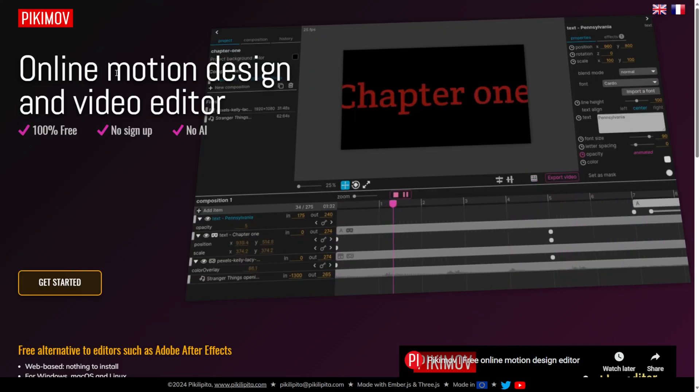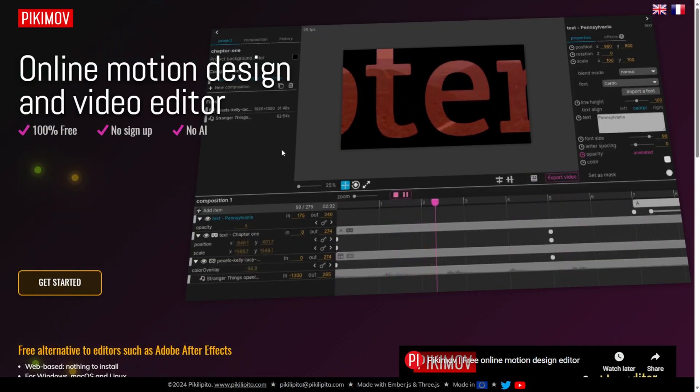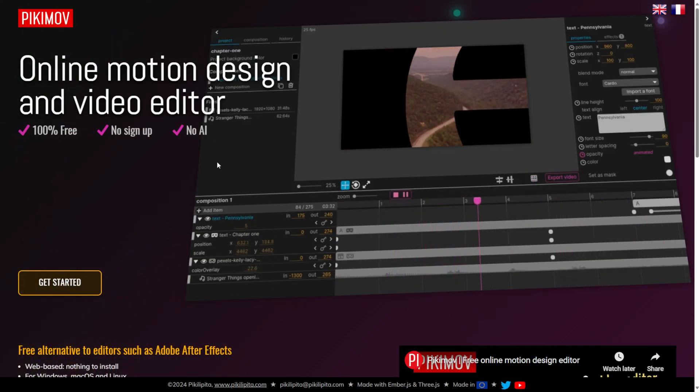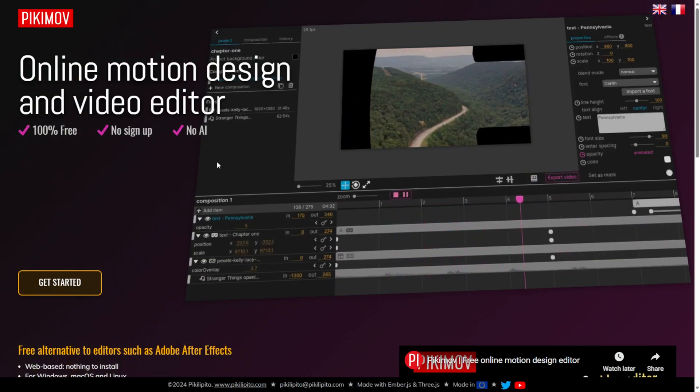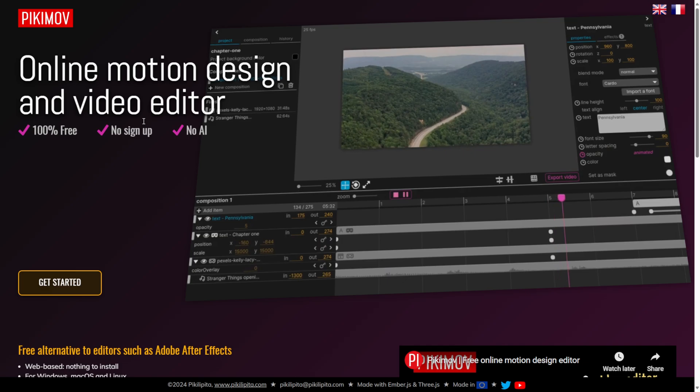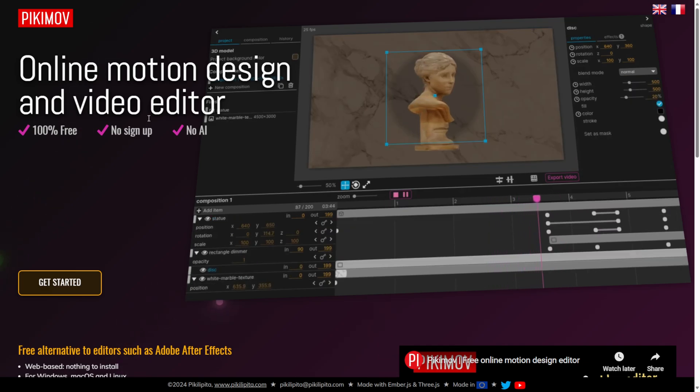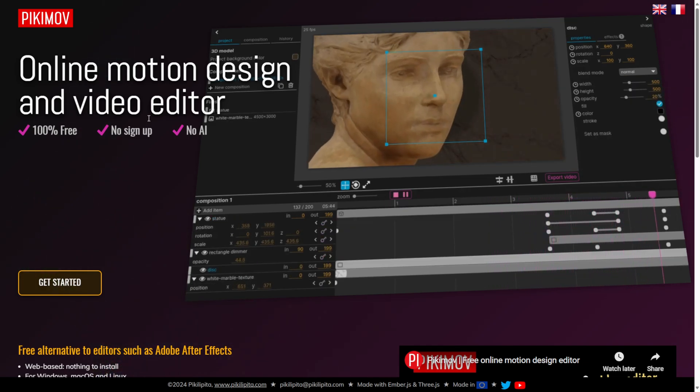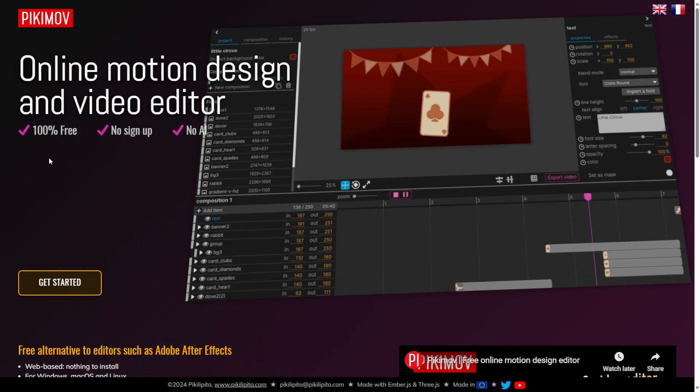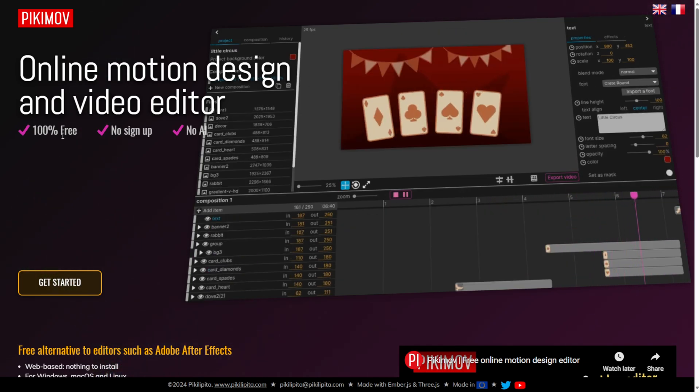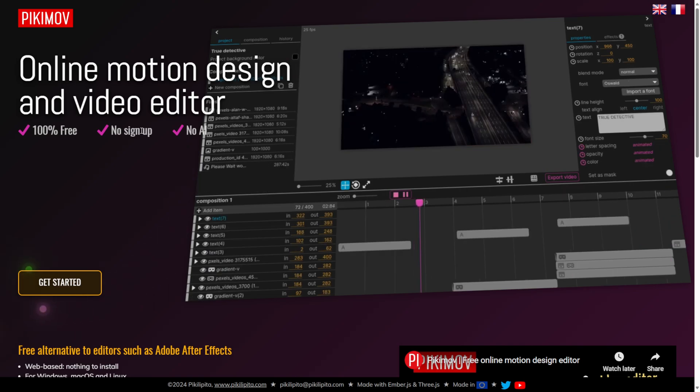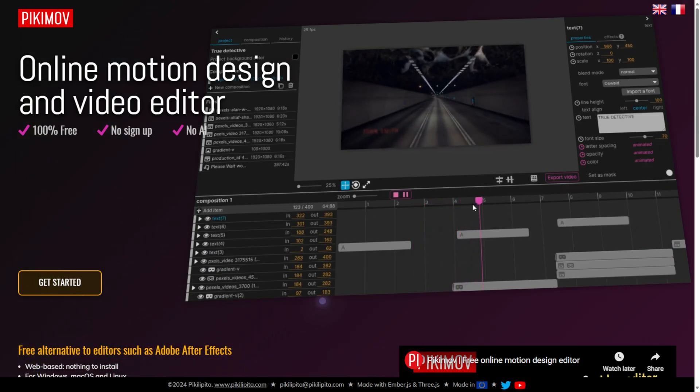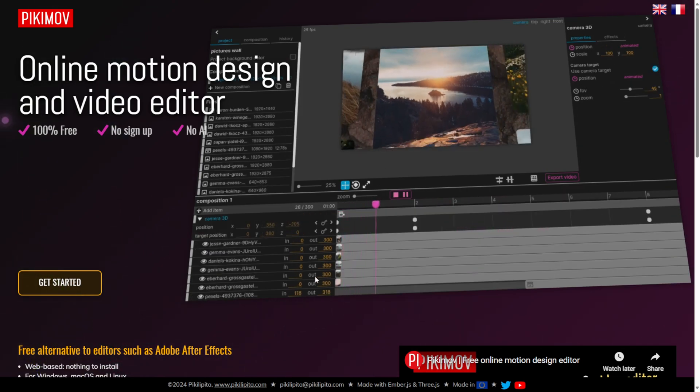So when you go to pickymove.com, you're going to come up against this screen here. Now this is all browser-based, so there's no programs to download or anything. It says 100% free, no signup, no AI. So you can just run everything right here inside of your browser.